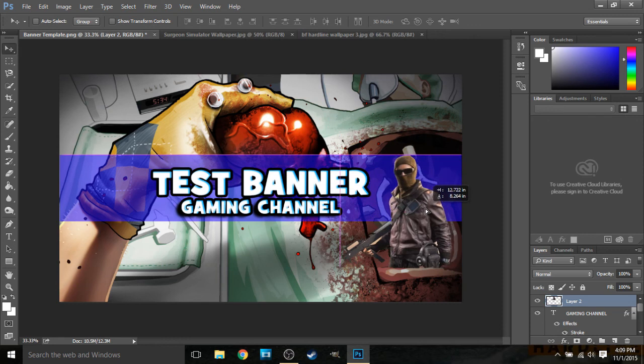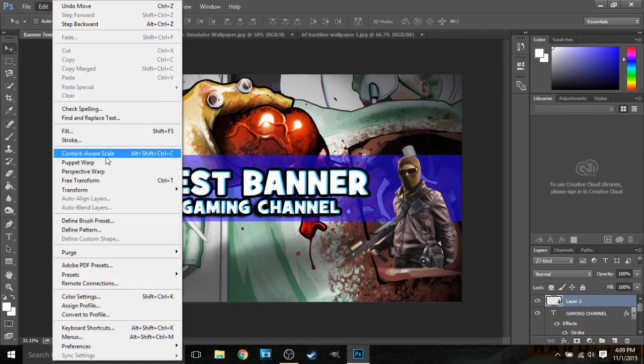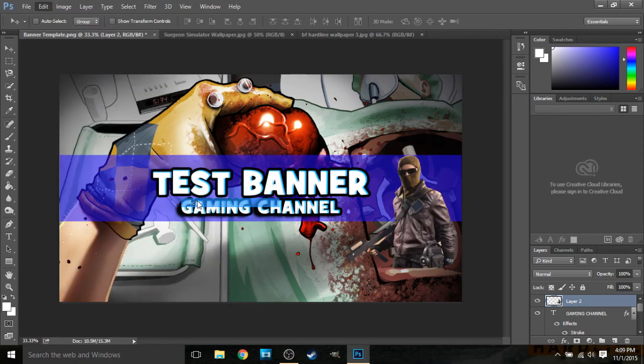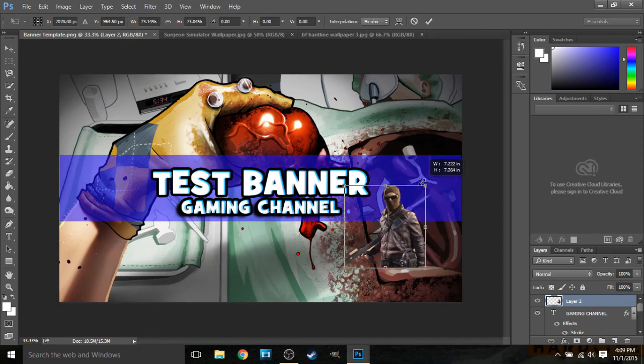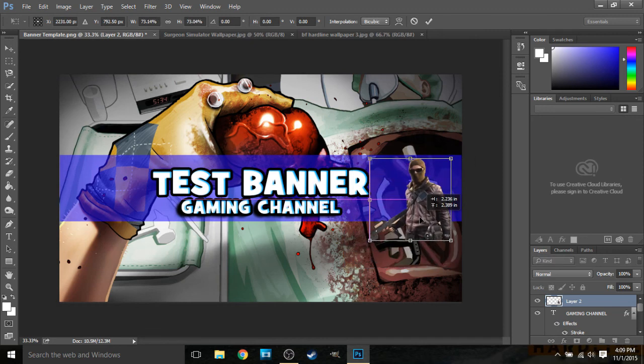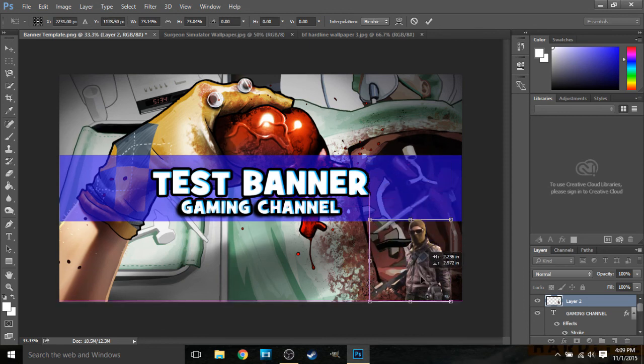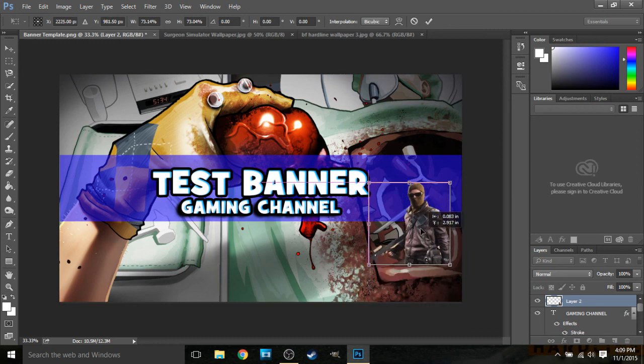You can drag it wherever you want. If you want to, you can use the Edit and Transform and Scale to make it smaller. But just remember that this blue area is the main part that people are going to see on their desktop. So you wouldn't want to have the character like down here and be like, oh wow, I'm a battlefield channel, so that's gonna be there. That wouldn't really make sense because no one's gonna be able to see that unless they're on a game console or something.